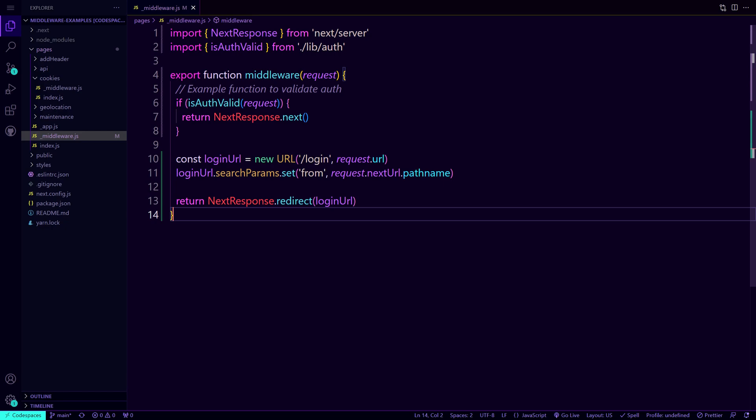Doing something like this instead will allow the user to be redirected based upon conditions that you have. So if your user is not authorized, send them back to the login screen where they can sign into their account.